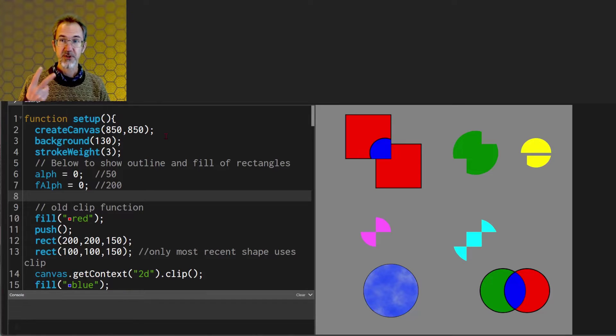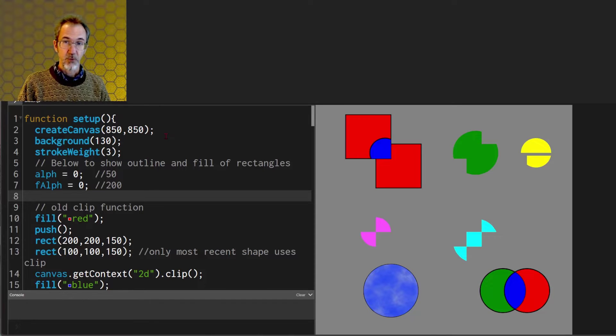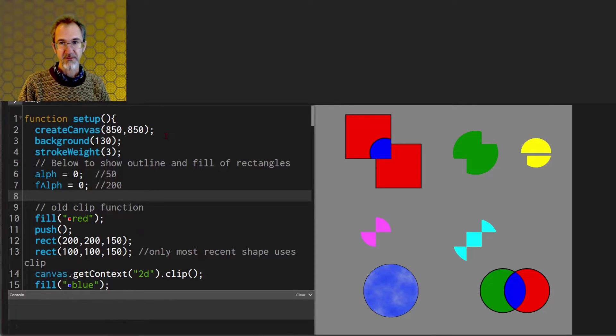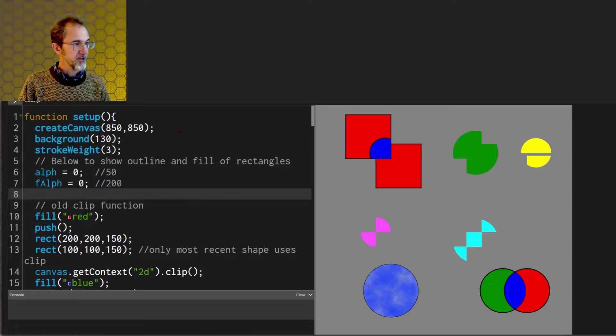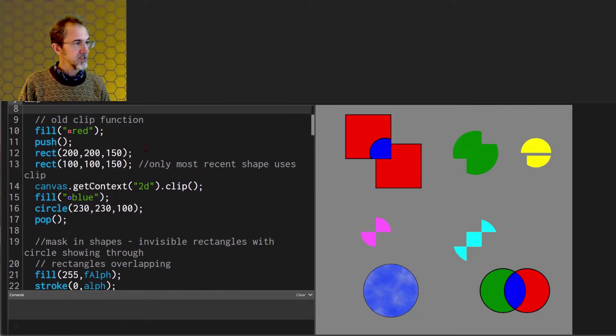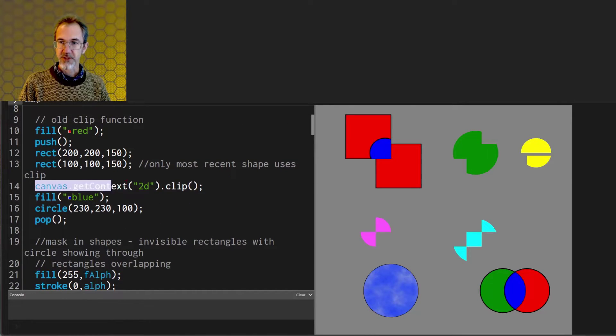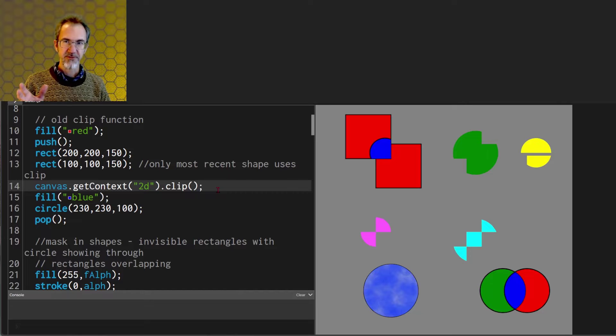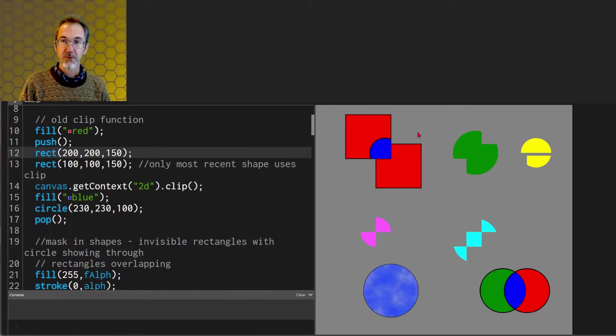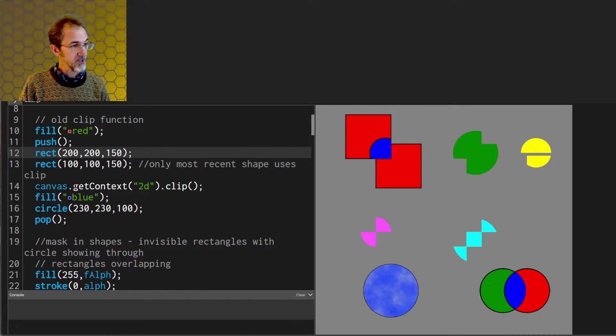There are two versions of the clip function. One clip function comes with p5.js, the other clip function is native to JavaScript and it looks like this and they each do different things. We'll start with the old clip function, the one that's native to JavaScript.